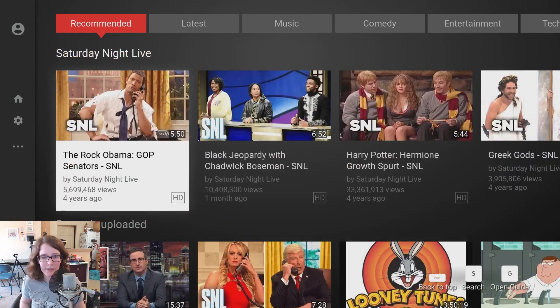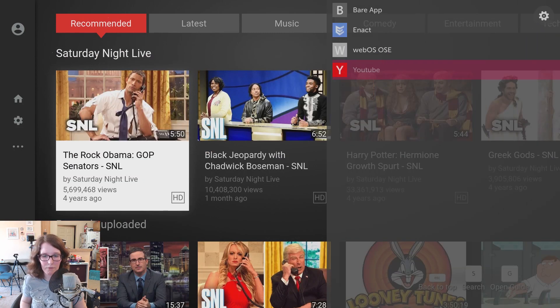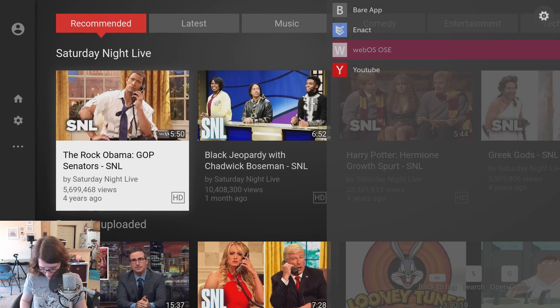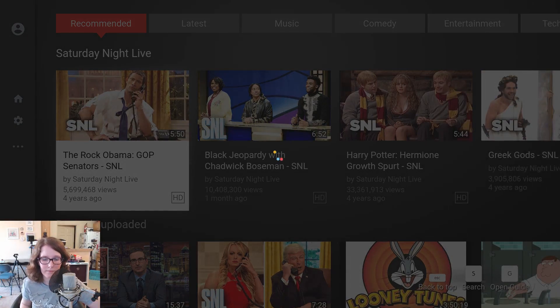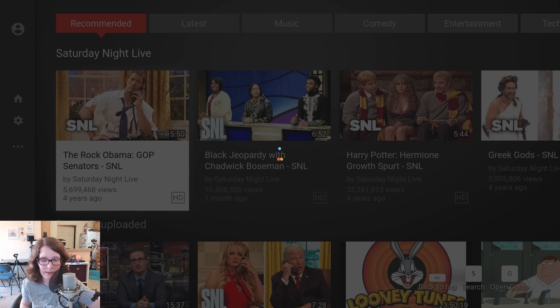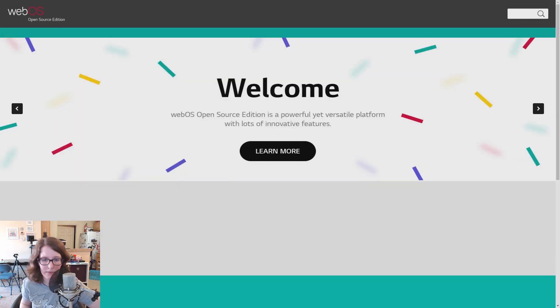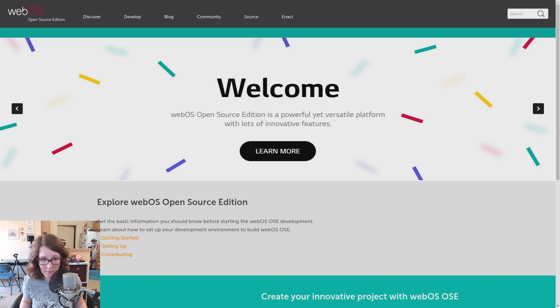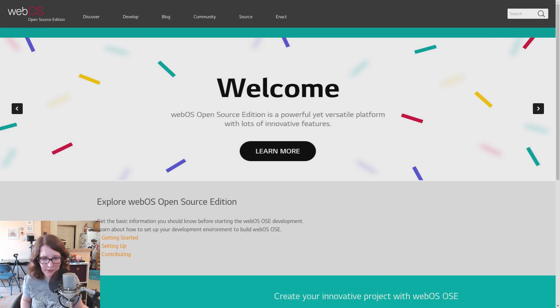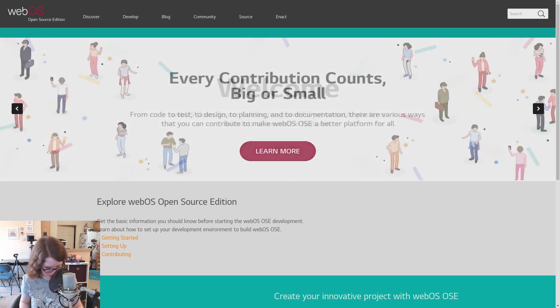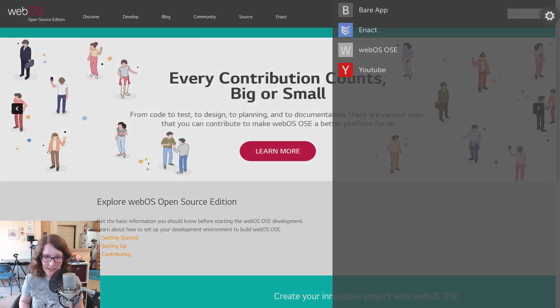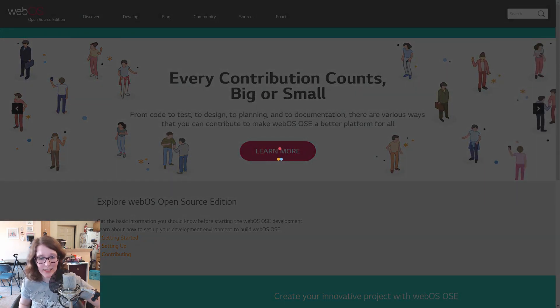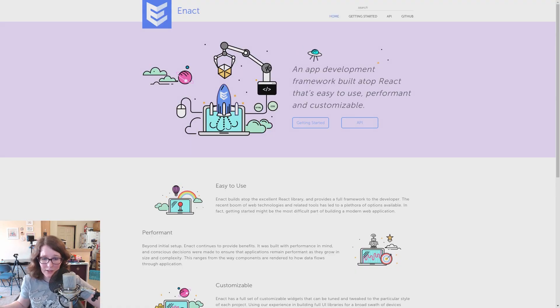And same thing for the... To get back to the apps, it's again F1. And then you can take a look at the other stuff. And that just links you to the webOS open source website. Same thing we looked at before. But it just gives you frame of reference. And then the enact. It just links you to the enact website as well. But again, just gives you frame of reference.